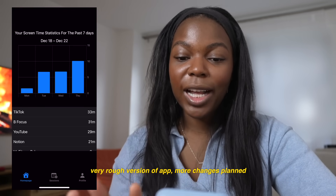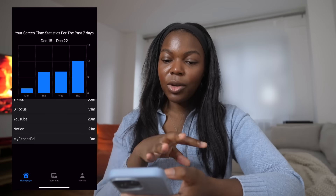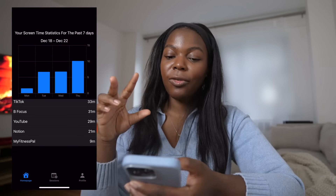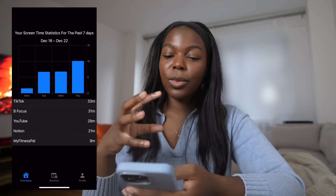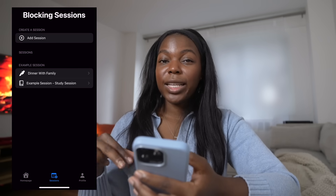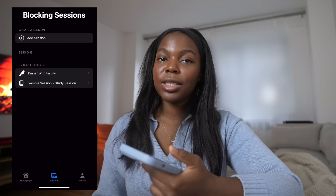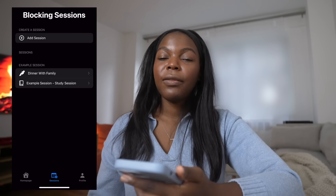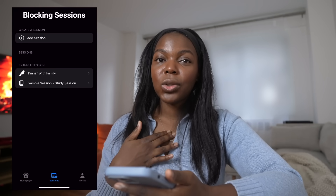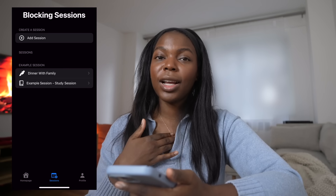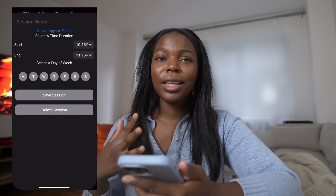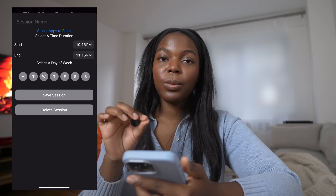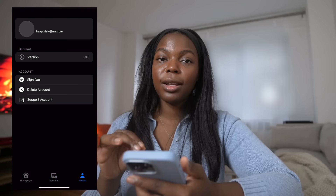When you first get on the app, you can see analytics and data on your current screen time and the five apps you use the most. Then there's something called blocking sessions — the core functionality of the app — which allows you to block certain apps at certain times. For example, I don't want to use social media at night, so I create blocking sessions to block usage during that time period.